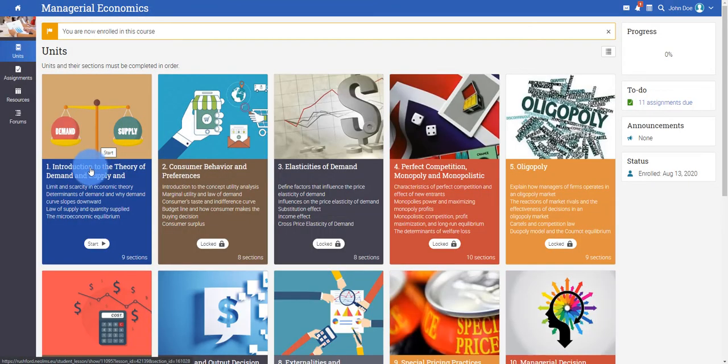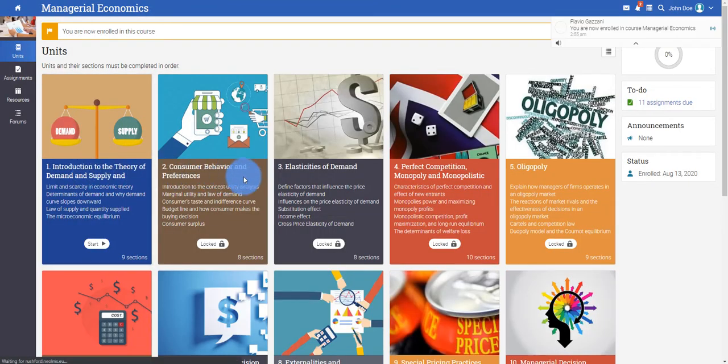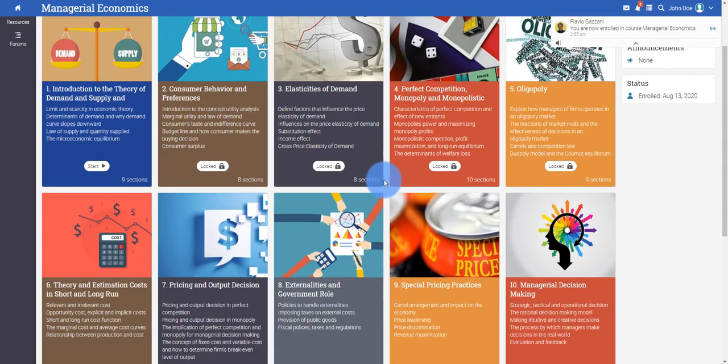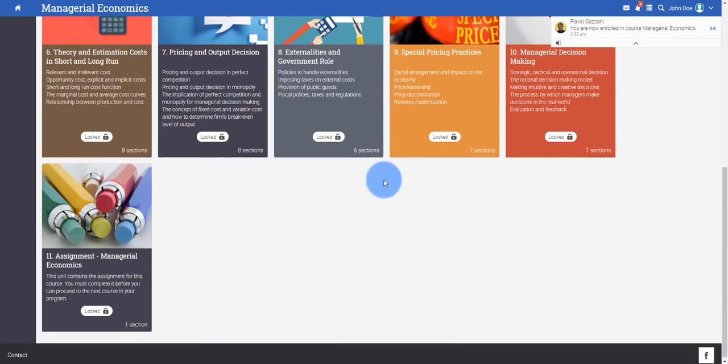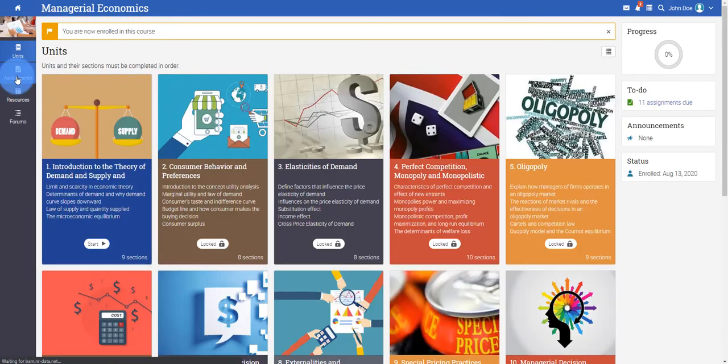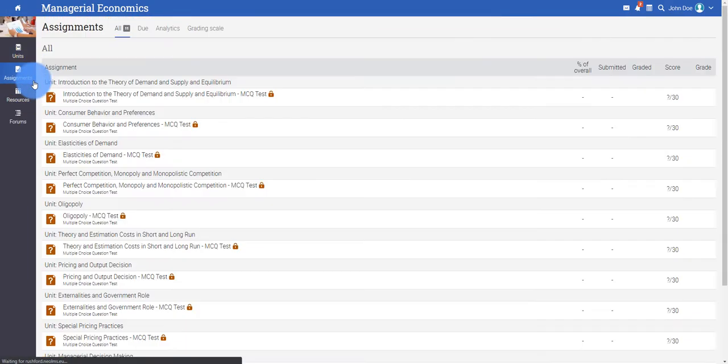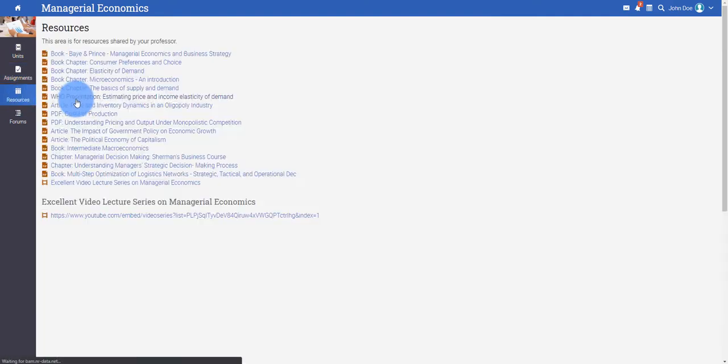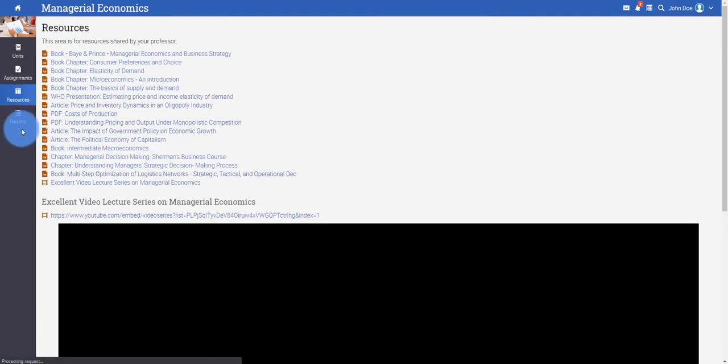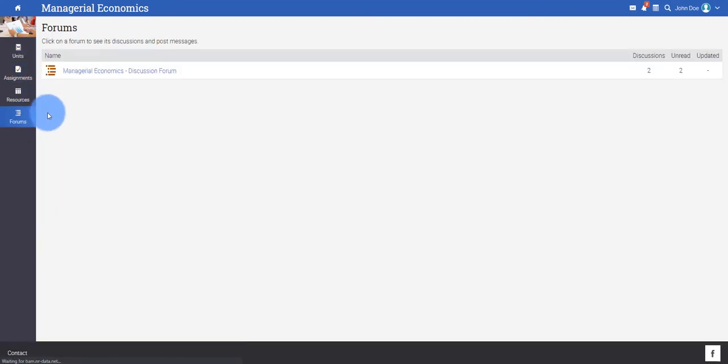All units that make up the course are beautifully presented with a description of what the unit is about. Each course displays the assignments that must be taken, the resources that have been made available by the faculty, and a discussion forum which you may use to post any questions.